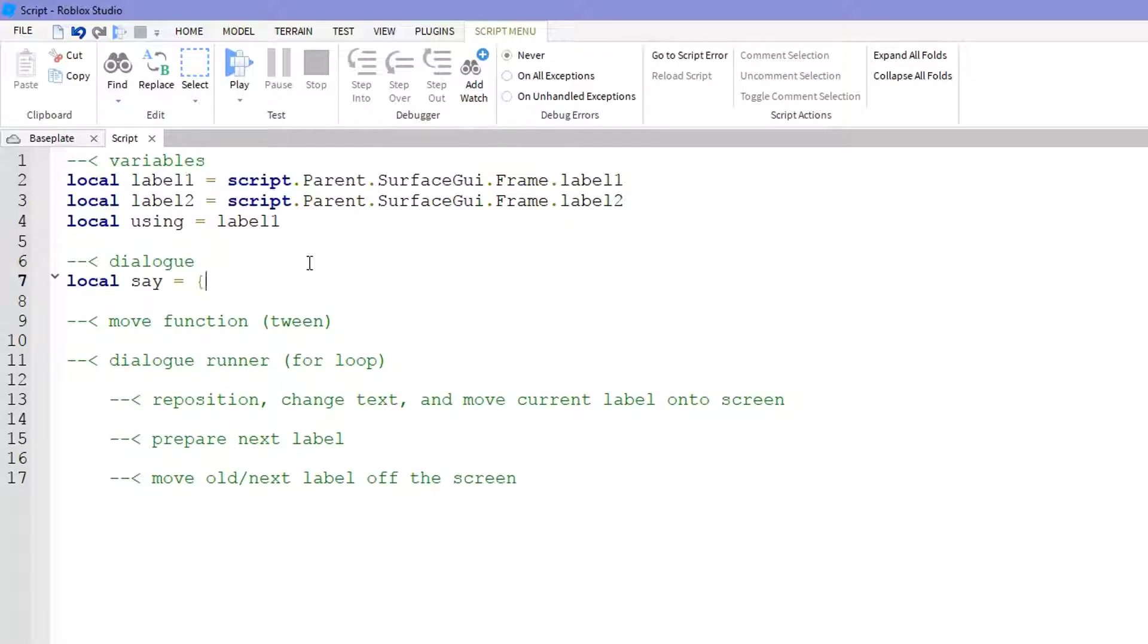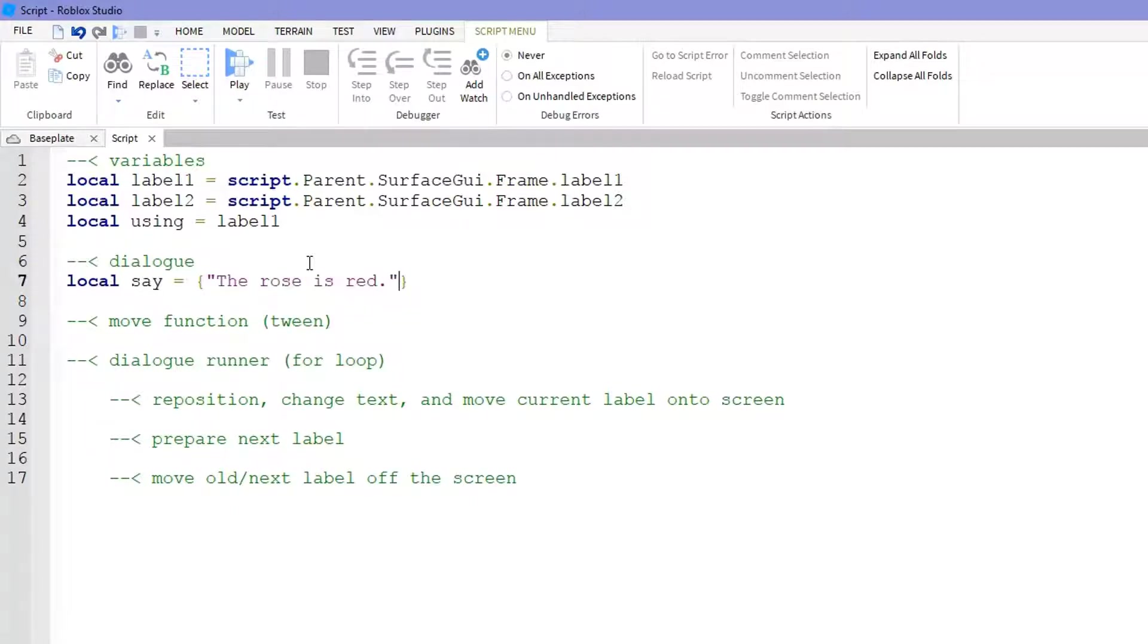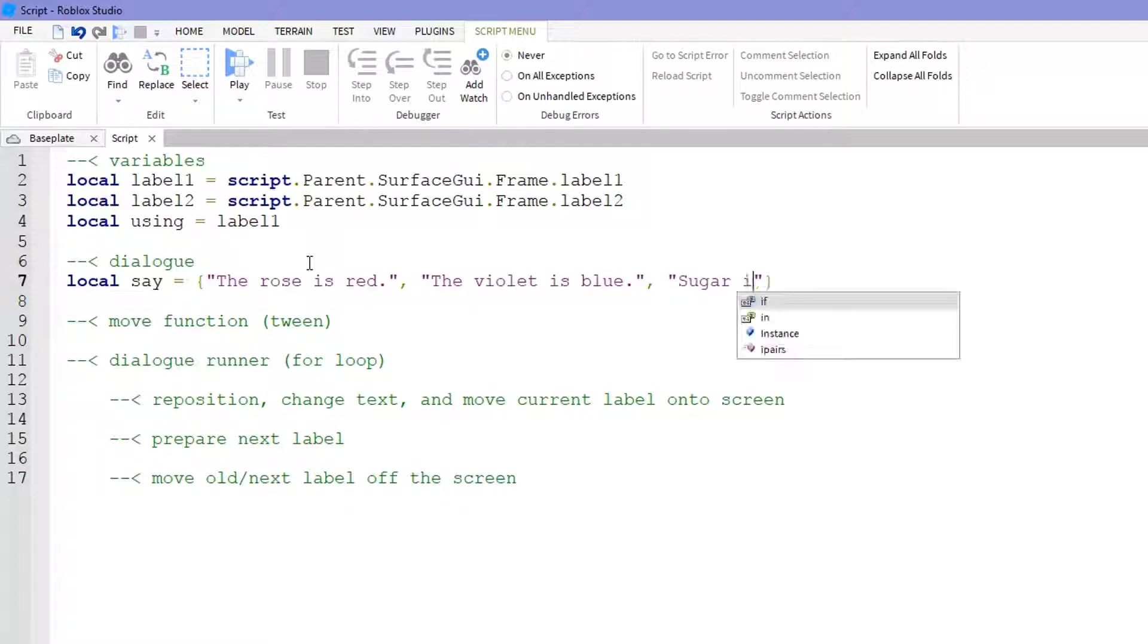Now for our dialogue or our array of the string values, we do local say equals curly braces and here are our string values which you guys will probably definitely want to customize. Just be sure to separate the string values with commas.